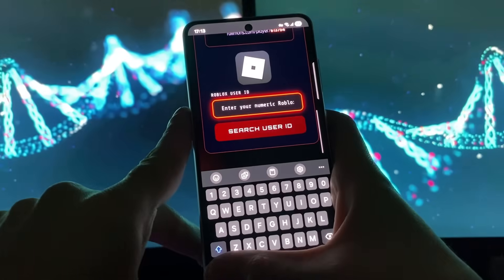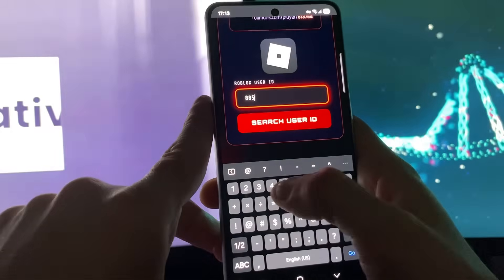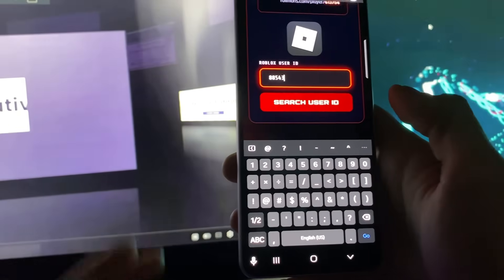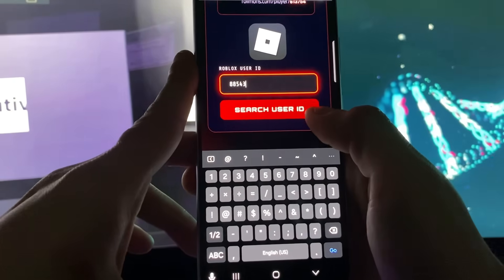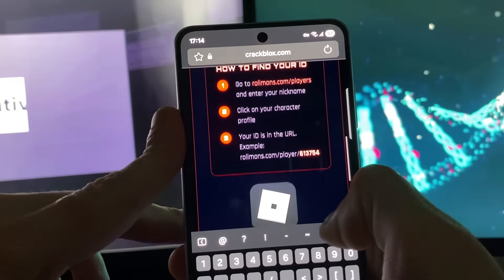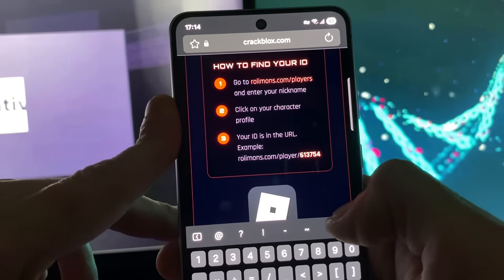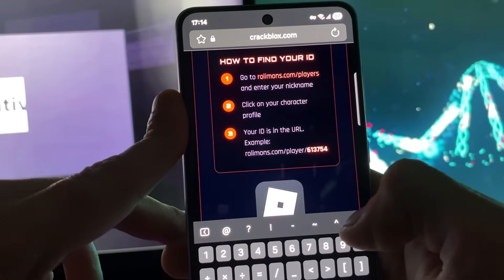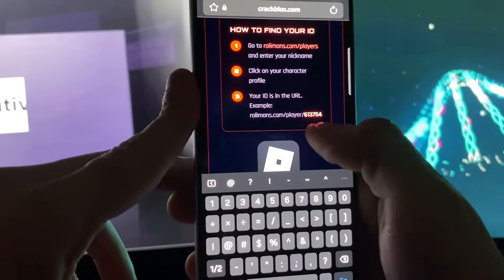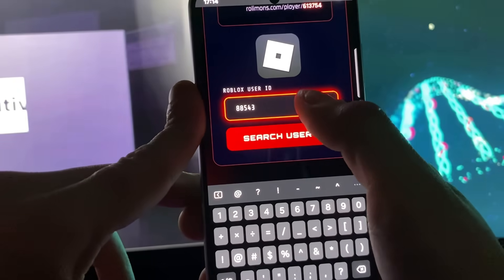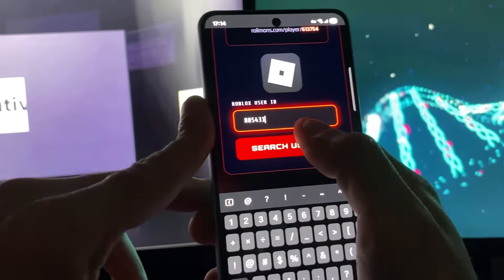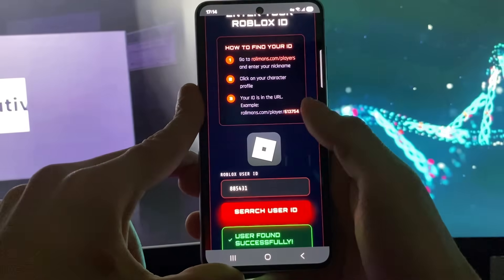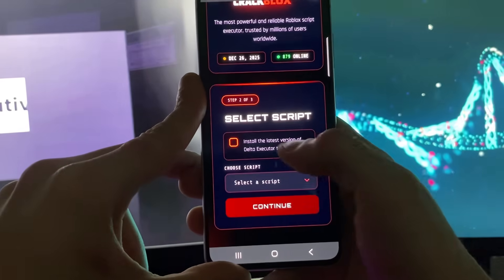Tap on the 'Get Executor' button and you'll need to enter your Roblox ID. If you don't know your Roblox ID, don't worry — go to the website shown, enter your Roblox nickname, click on your character when it pops up, copy that whole link, and paste it exactly where shown. Let me finish entering it — you can see it is searching and we have been found.